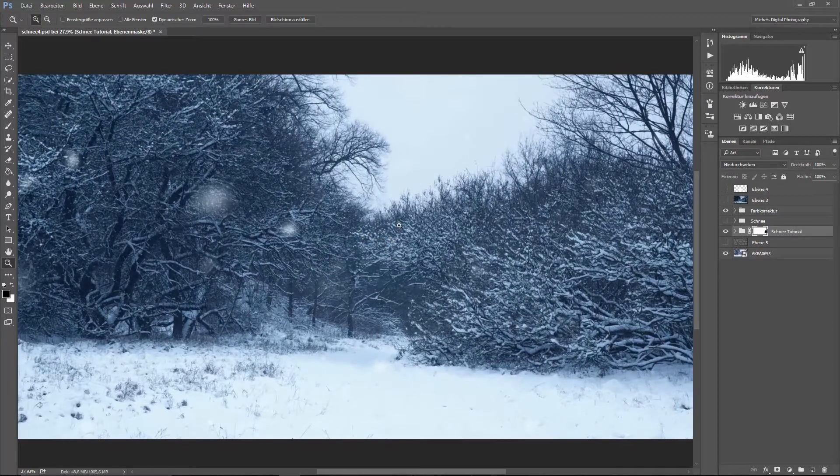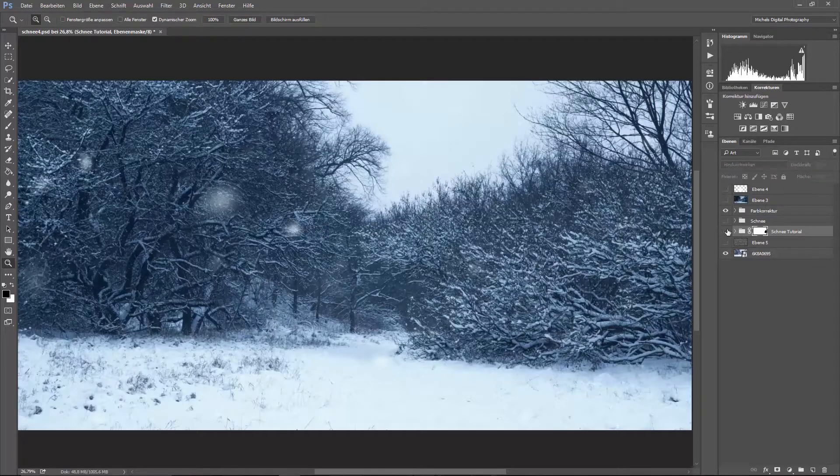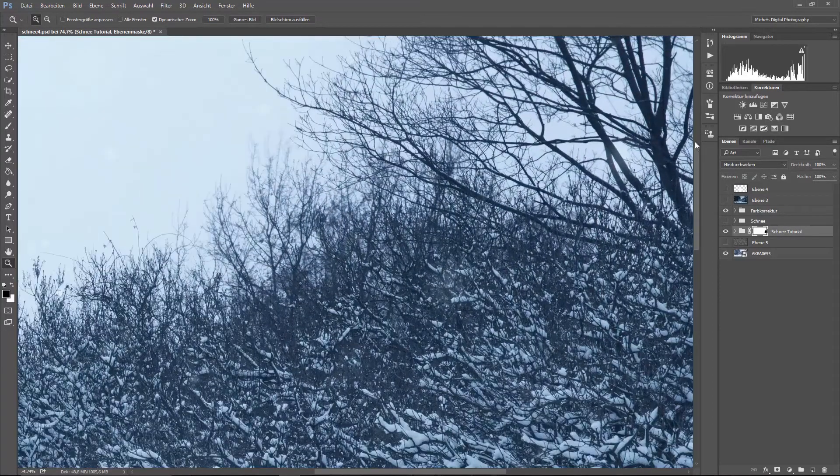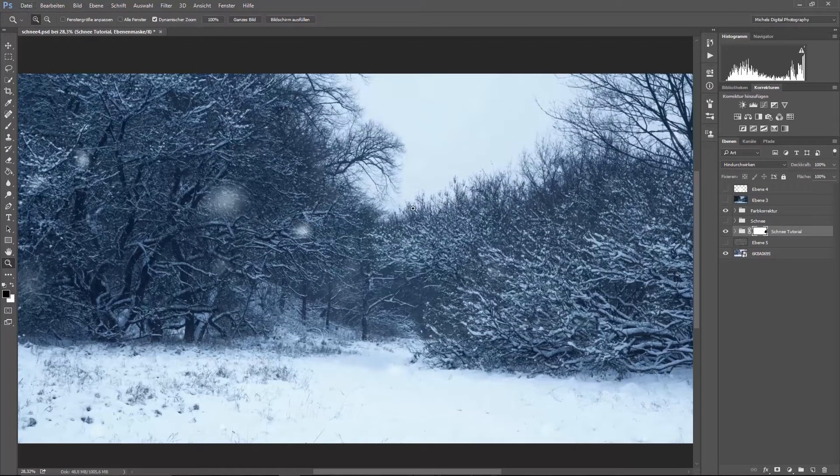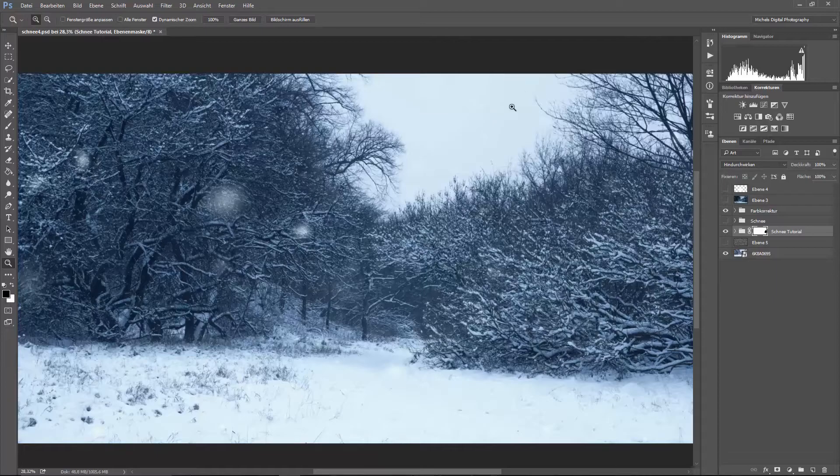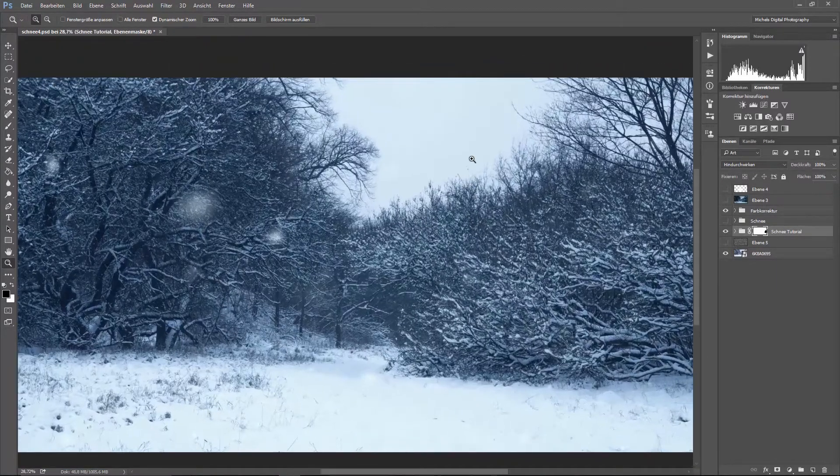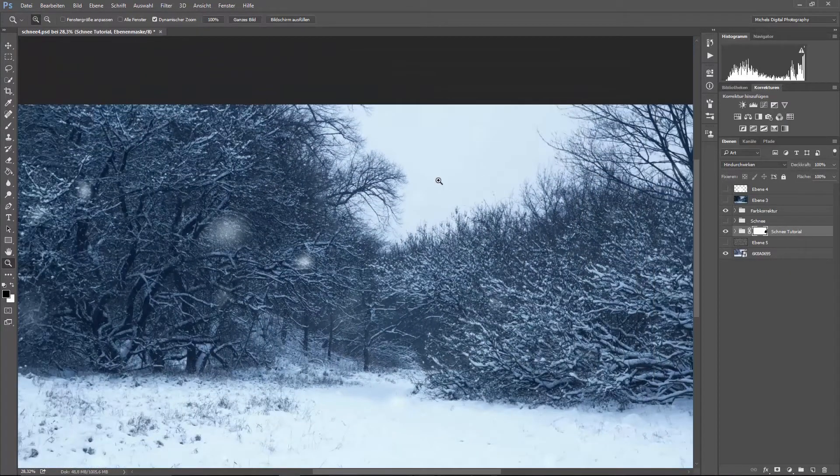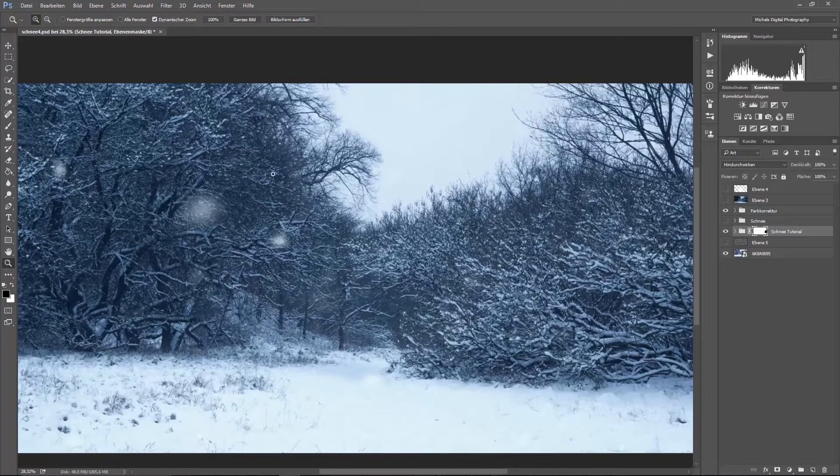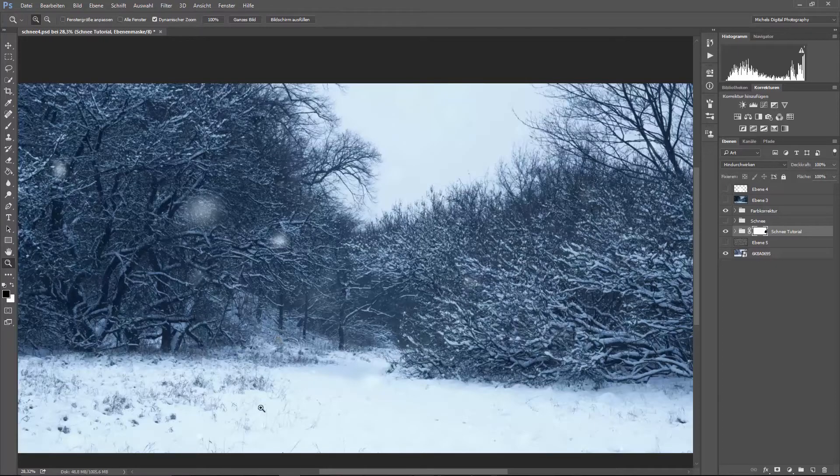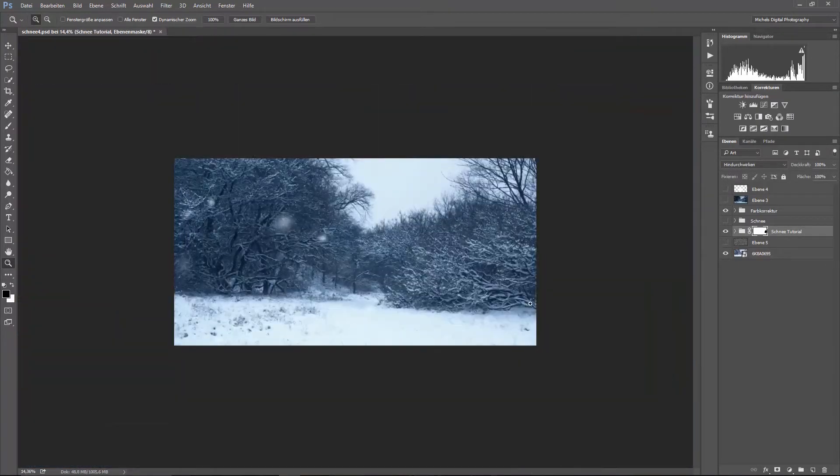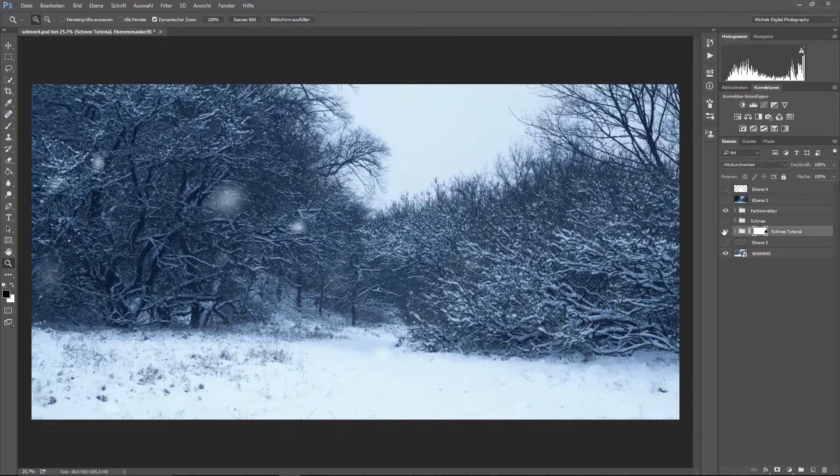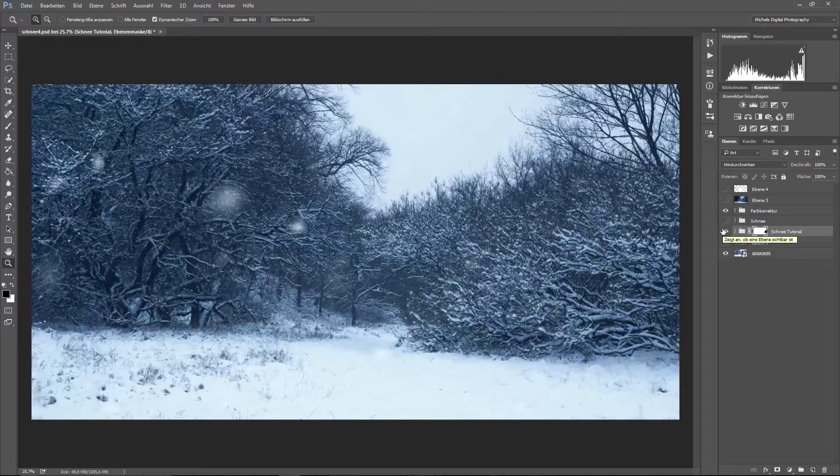Oder ich lasse das Ganze einfach mal so, denn ich finde persönlich, dass es so schon richtig gut aussieht. Ich kann das ja nochmal ein- und ausblenden. Und man sieht nicht unbedingt überall Schnee. Wenn ihr allerdings eine Person habt oder nur Landschaft oder sonst irgendwas, man muss nicht überall Schnee sehen. Dadurch, dass ich keinen klaren Himmel hatte, passt das wunderbar. Und hier sind halt auch Schneeflocken eigentlich. Aber die sieht man so schlecht, dass sie gar nicht auffallen. Warum? Weil das einfach ein weißer Himmel ist. Die fallen erst da auf, wo es etwas dunkler ist. Also ich finde, das wirkt doch schon um einiges realistischer, als wenn man wirklich diese gestreiften Schneeflocken, die man halt so kennt, fotografiert hat.